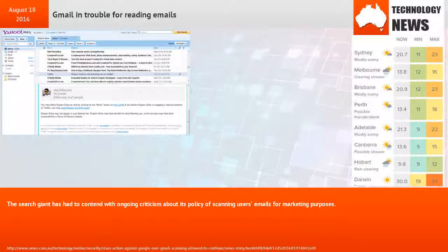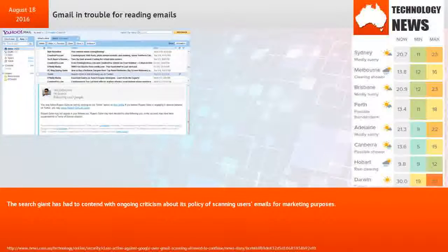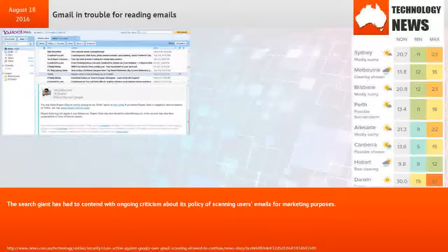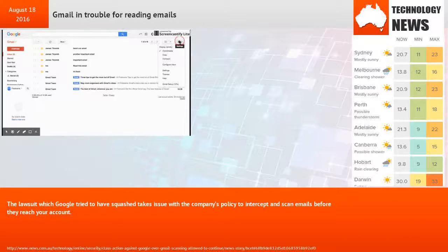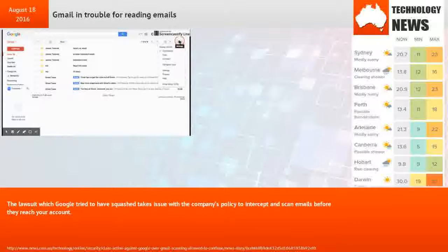The search giant has had to contend with ongoing criticism about its policy of scanning users' emails for marketing purposes. The lawsuit, which Google tried to have squashed, takes issue with the company's policy to intercept and scan emails before they reach your account.